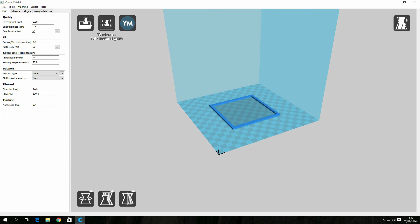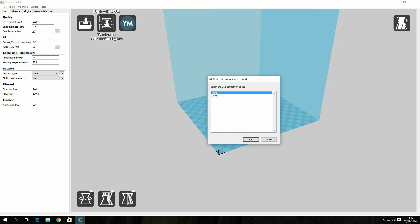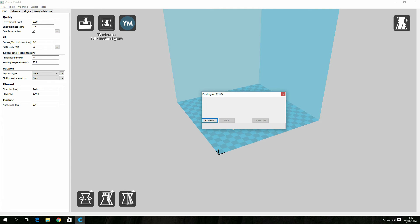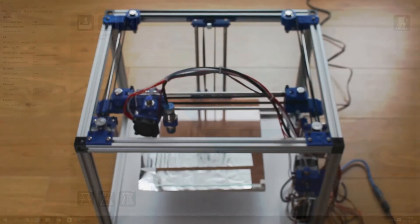Then I ran Cura and loaded the profile which is provided by smart friends as well. There's also a test print to work with on there and you select the port and test print.